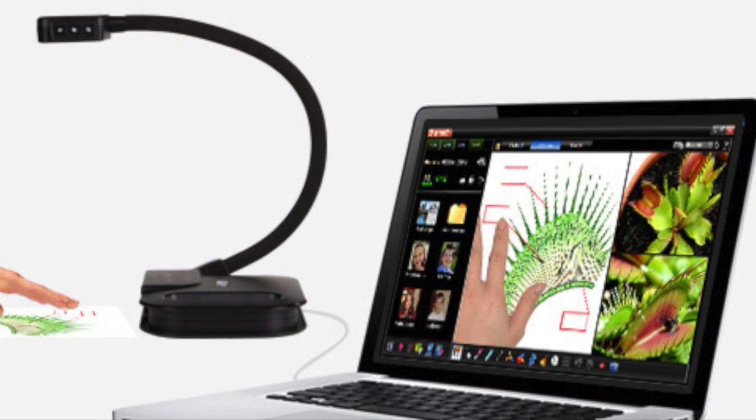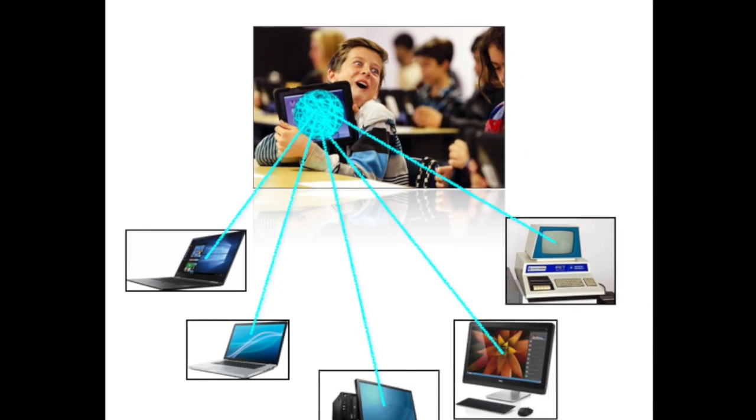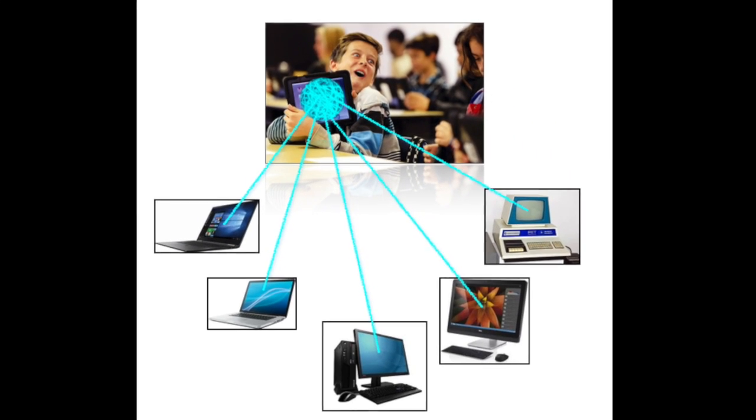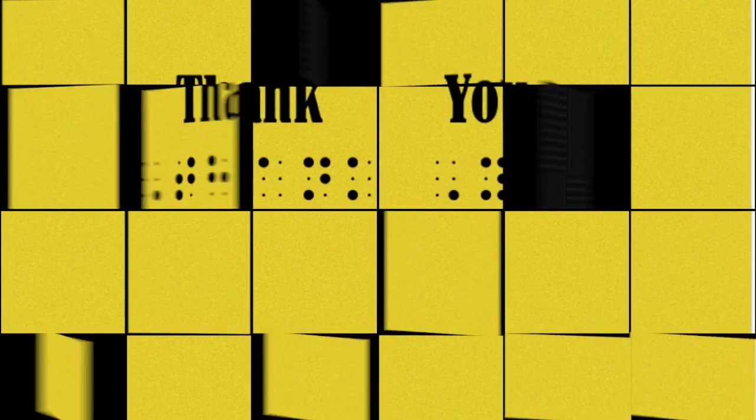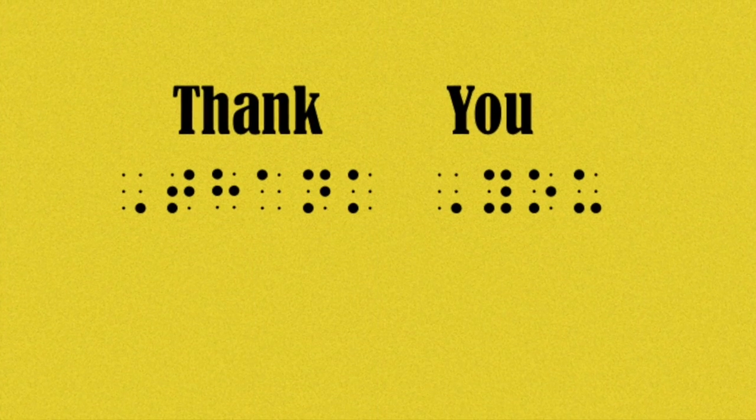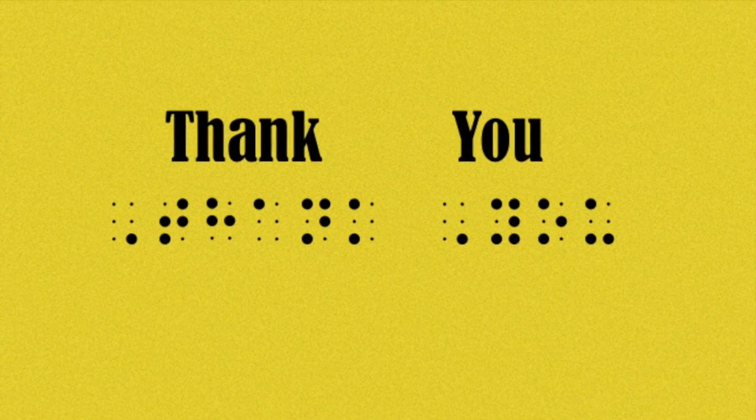Once this system is in place, the student will have one-touch access in multiple classrooms to what's being projected right at their fingertips in an accessible and comfortable format. Thank you for watching.